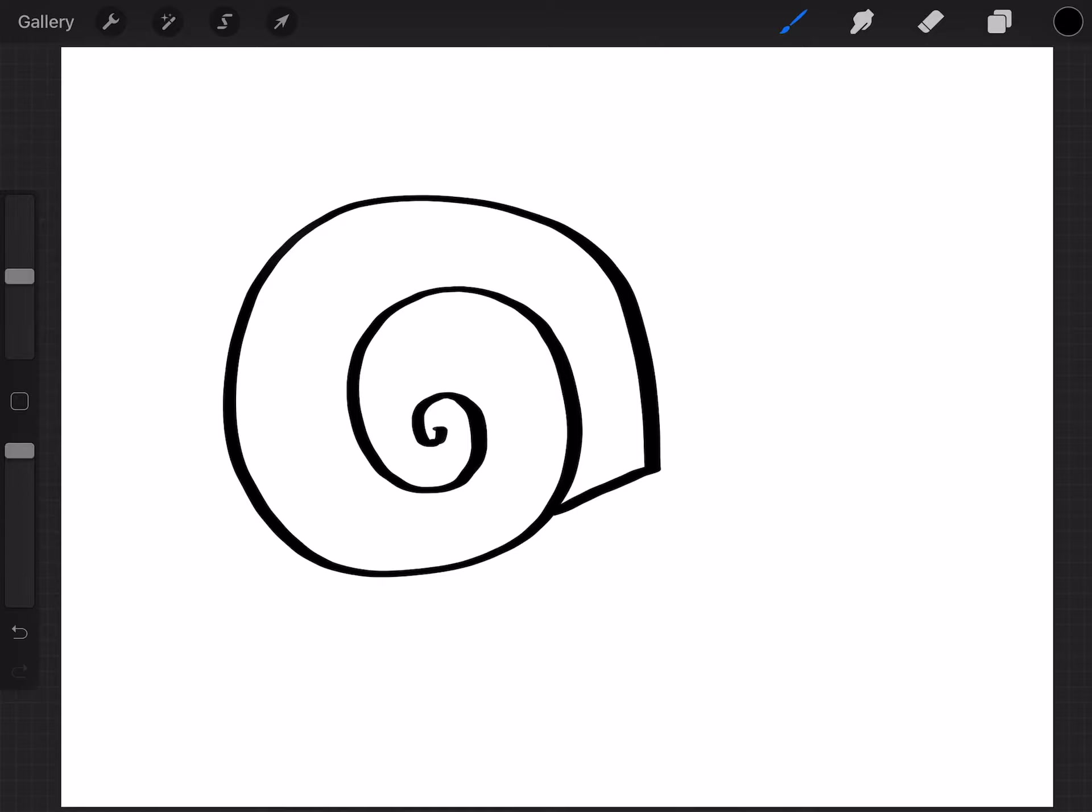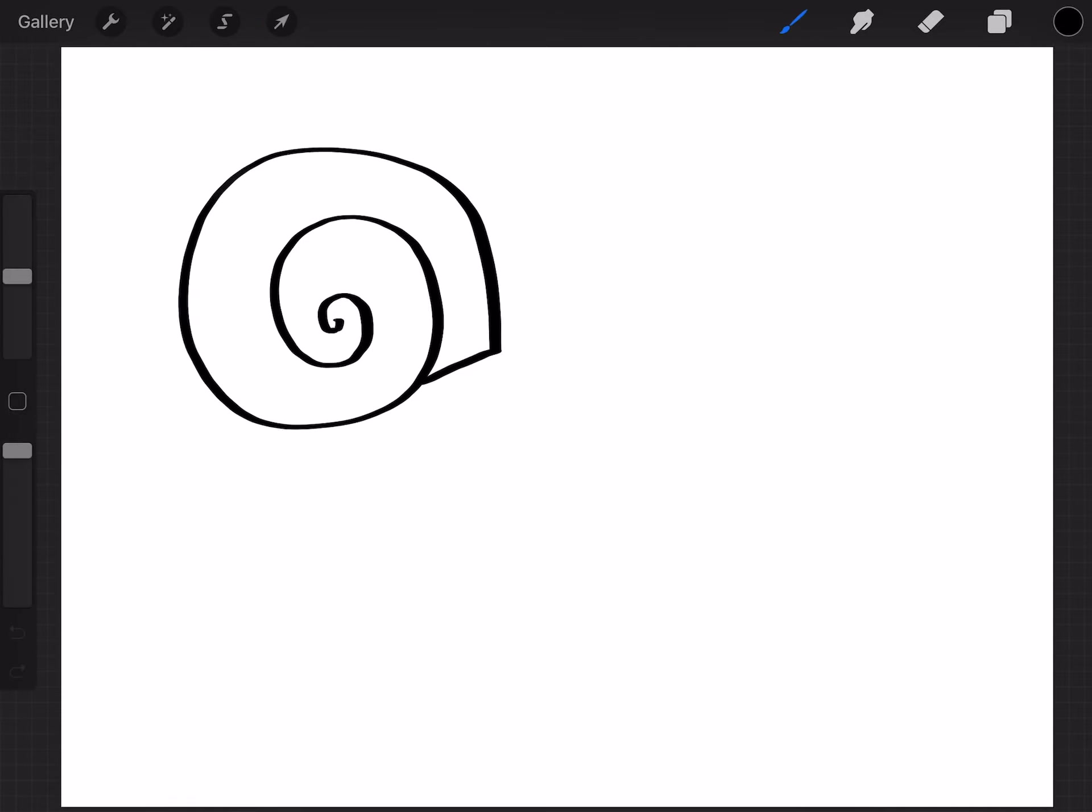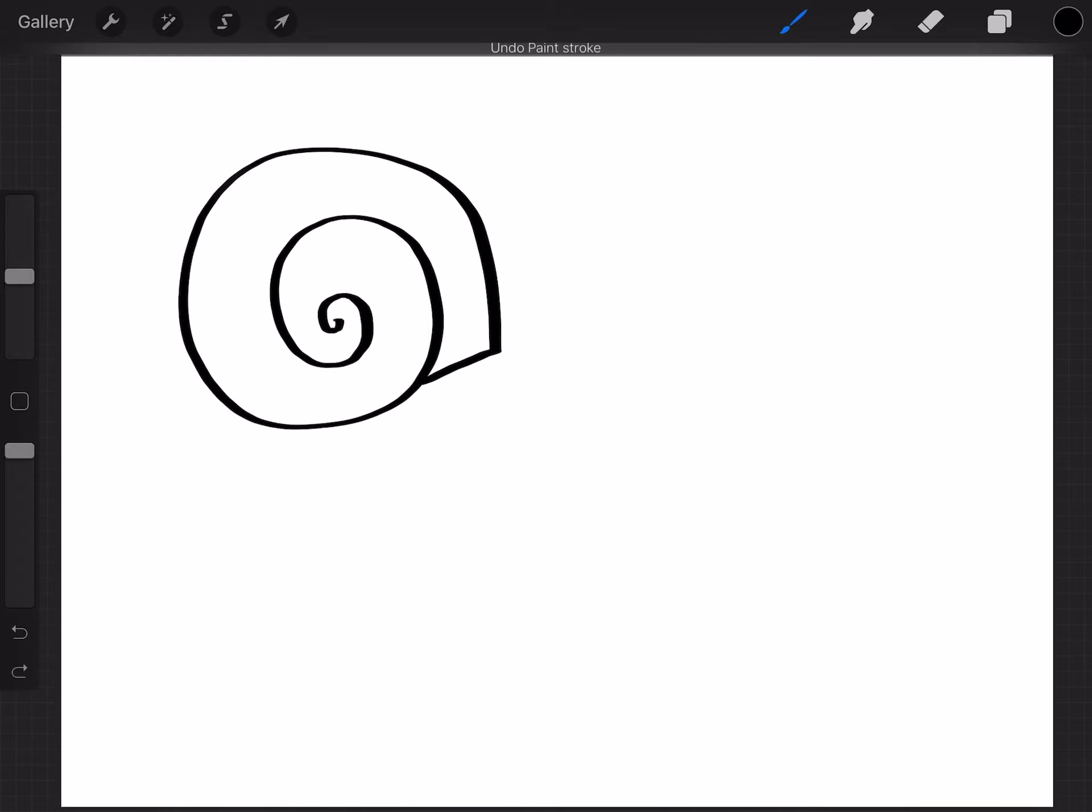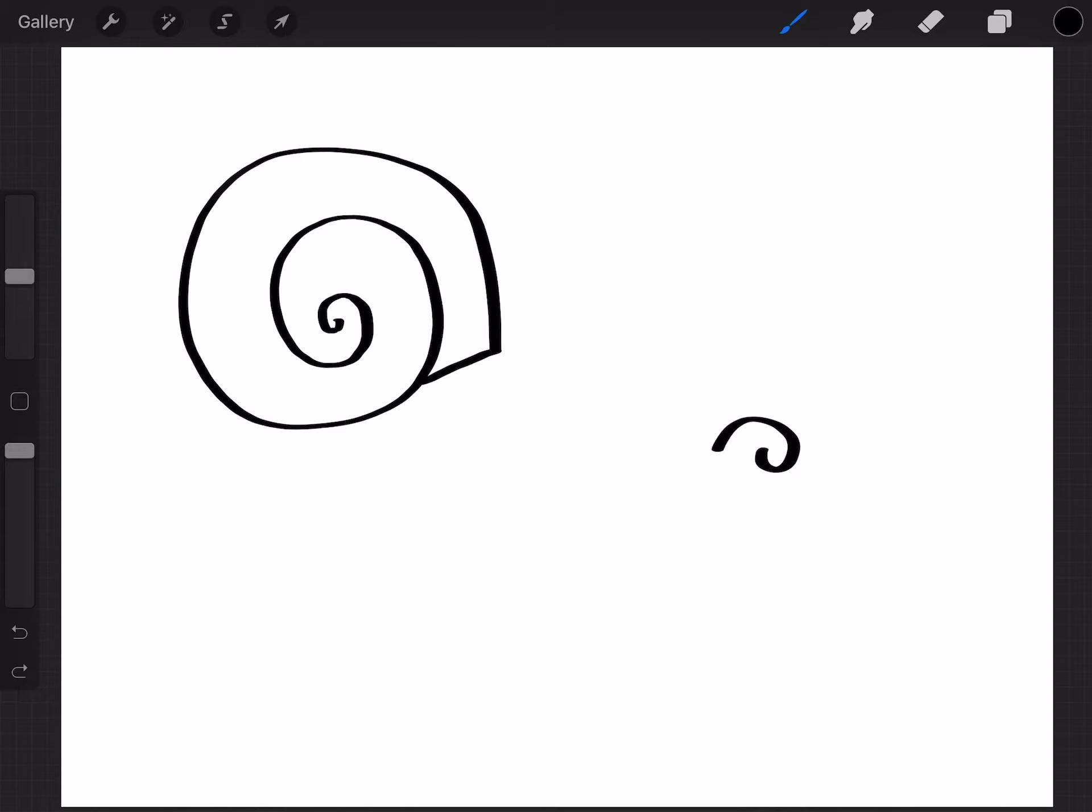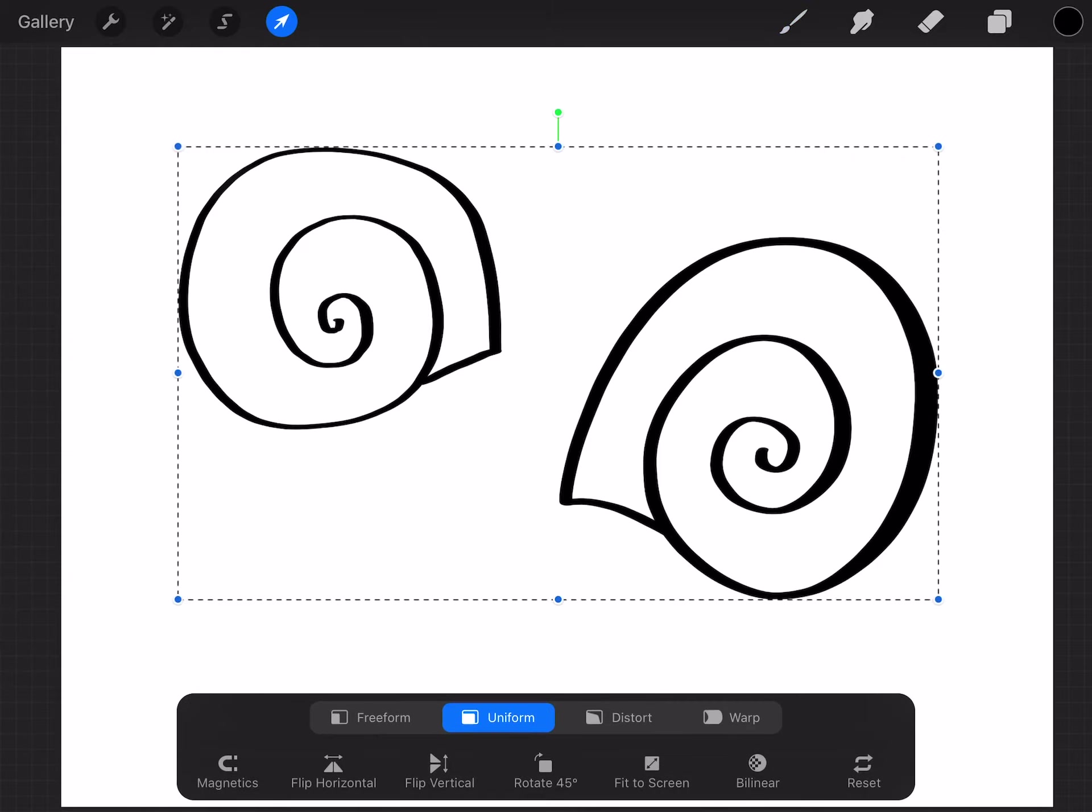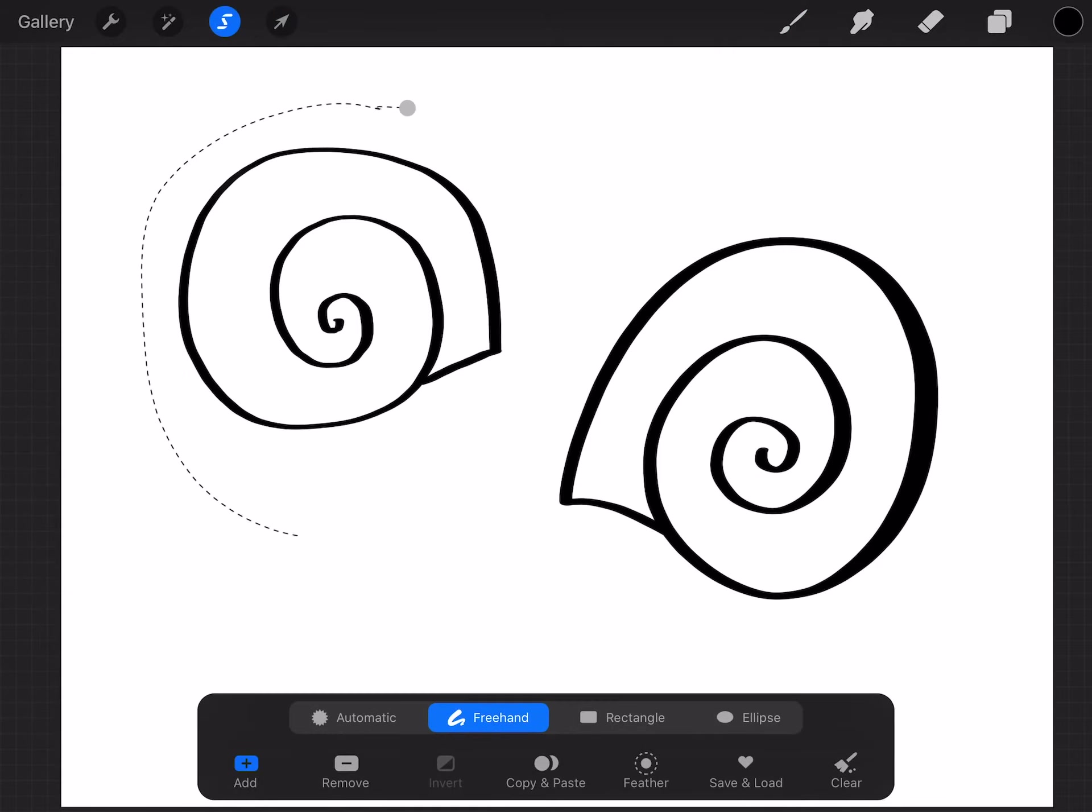So if you wanted to do the other direction, you would start here and go this way. Actually that's the same direction, sorry. You would go this way and close. Okay. So either way, whichever one you have, they will both work.